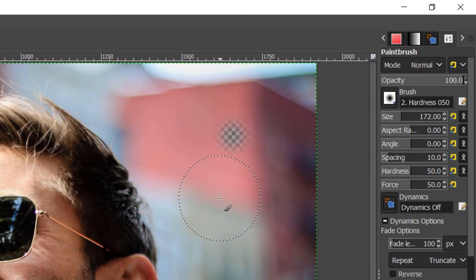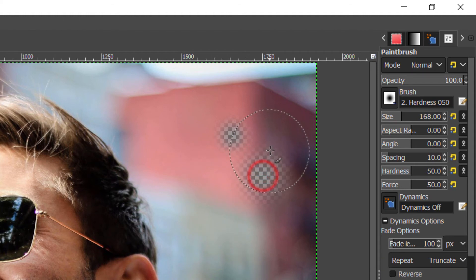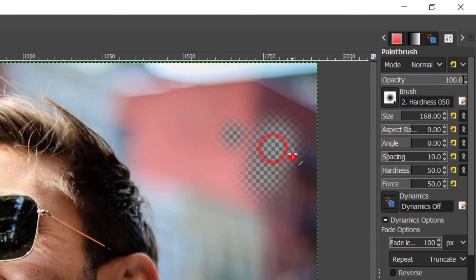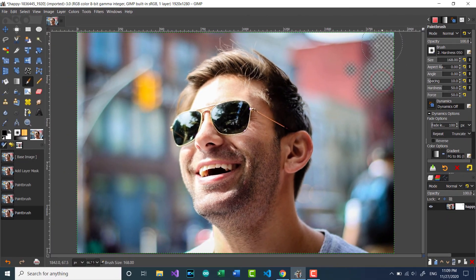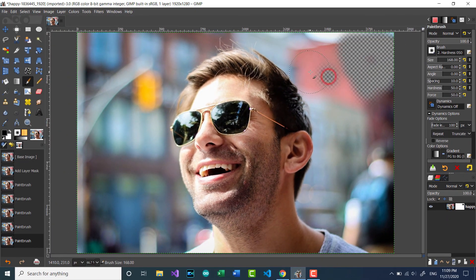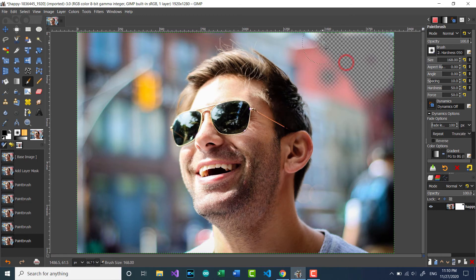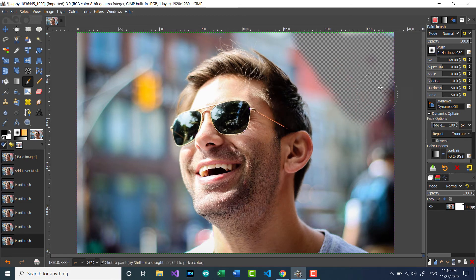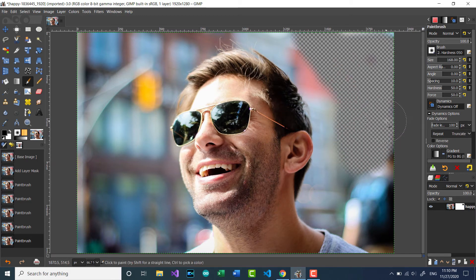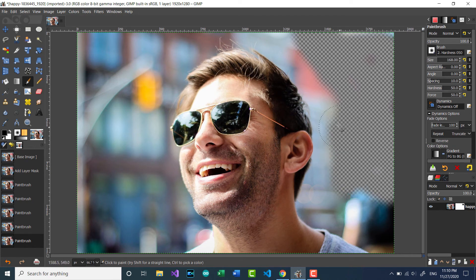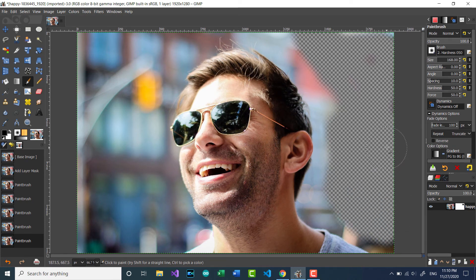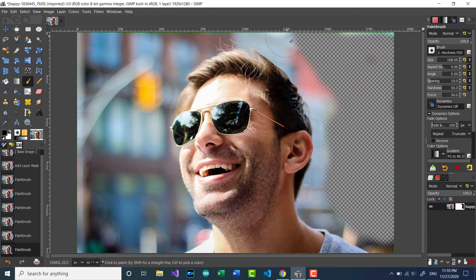Now all I need to do is start applying this on the background. I need to first delete the sides, then later decrease my brush and apply it to the edge of my target selection.